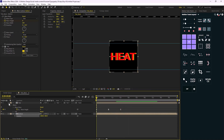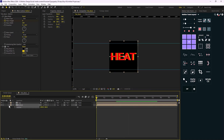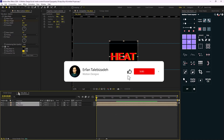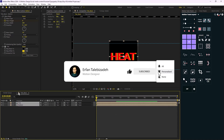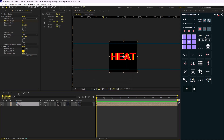Now we're moving on to the displacement design. But before that, if you've enjoyed this video so far, please don't forget to leave a like and subscribe to the channel, as it would help me a lot to grow and produce more videos. Thank you — let's continue.